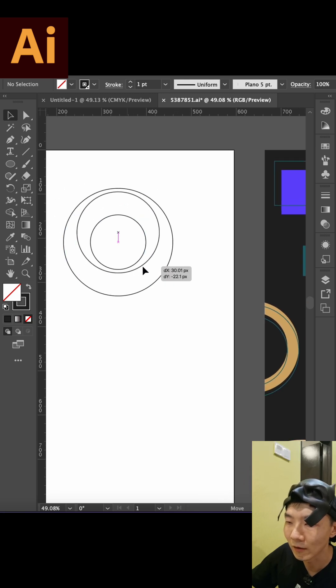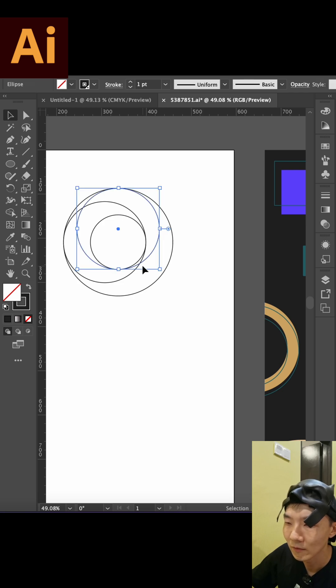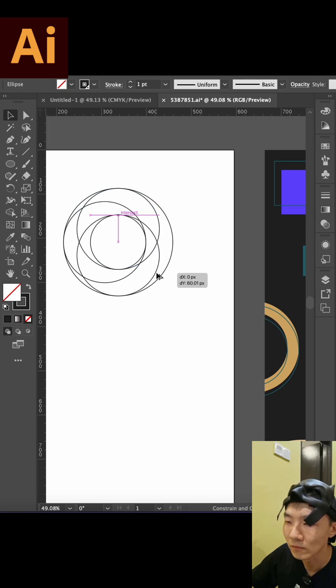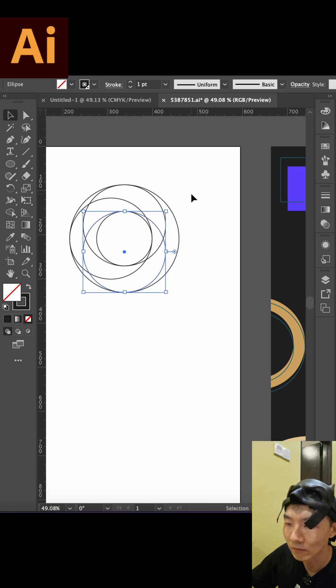Don't forget to align. Then duplicate again so we can put all the elements together.